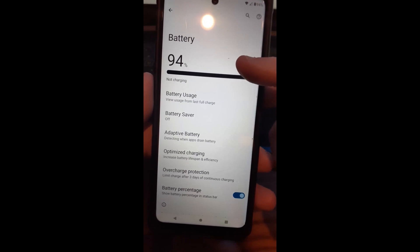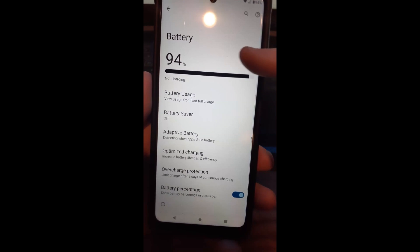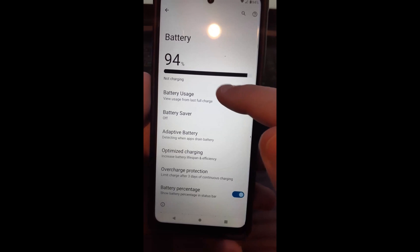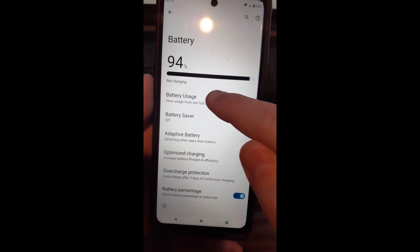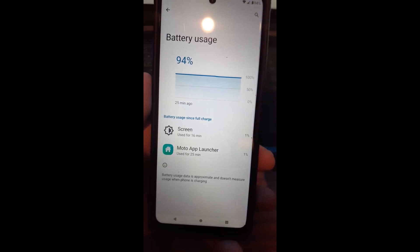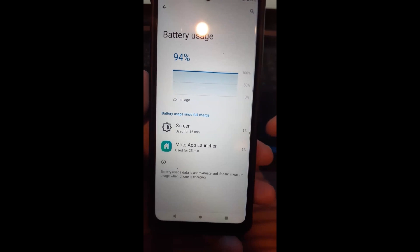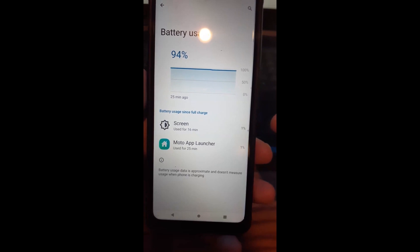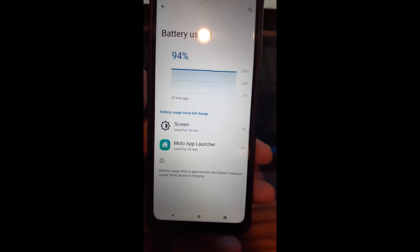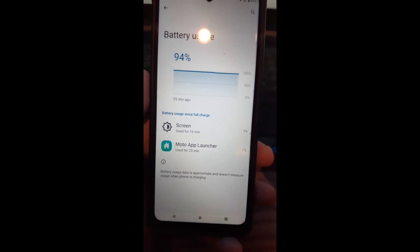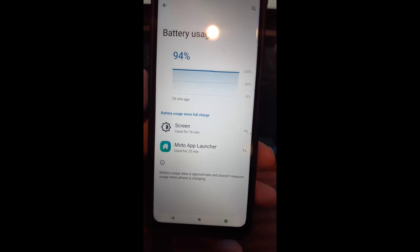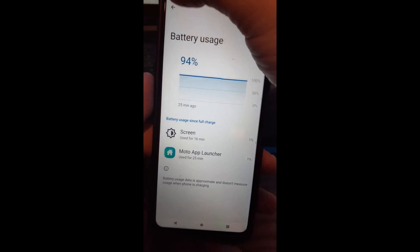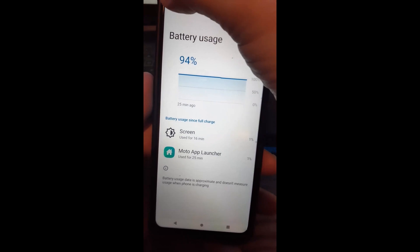At the top, they give you how much percentage you have left. The first option is Battery Usage. You can tap on that and it actually tells you which apps are using the most battery since the last full charge. I just had it charged, so that's why the numbers look like that. So you can see where those are.